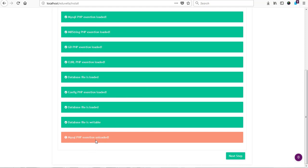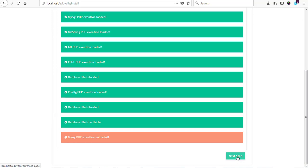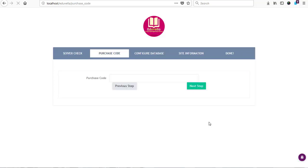But we are lacking one thing here, which we call MySQL I extension, which is not loaded. But still we can move to next to access our purchase code. So we just hit on the next button to proceed to our next installation where we are required to enter our purchase key.